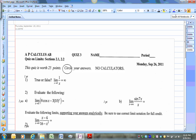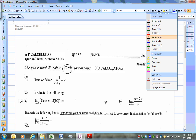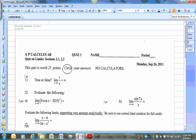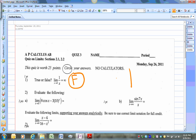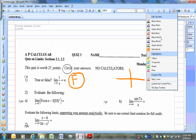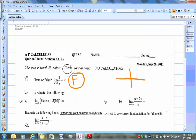Number one is asking a true or false question: does the limit as x approaching zero of 1 over x equal infinity? The answer for this one is false. If you graph 1 over x, you have one branch like this and another branch like that, and the asymptote would be right here.